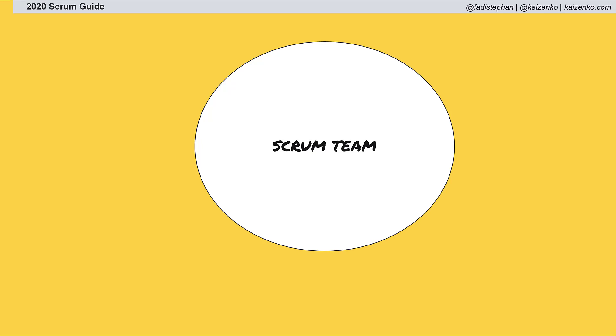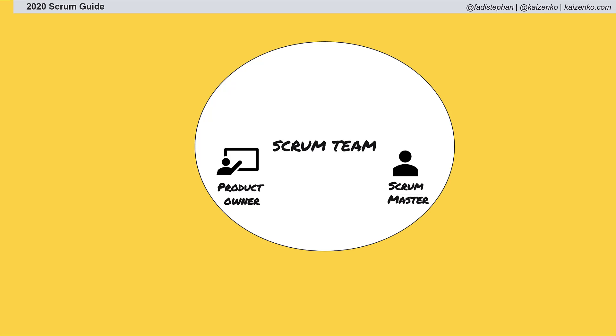The Scrum team consists of a product owner, a Scrum master, and developers. Previously, developers were referred to as the development team, so we had the development team within the Scrum team.